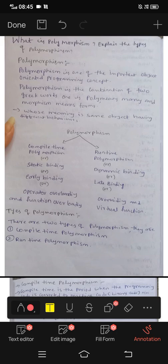Hi friends, I'm going to talk about polymorphism.